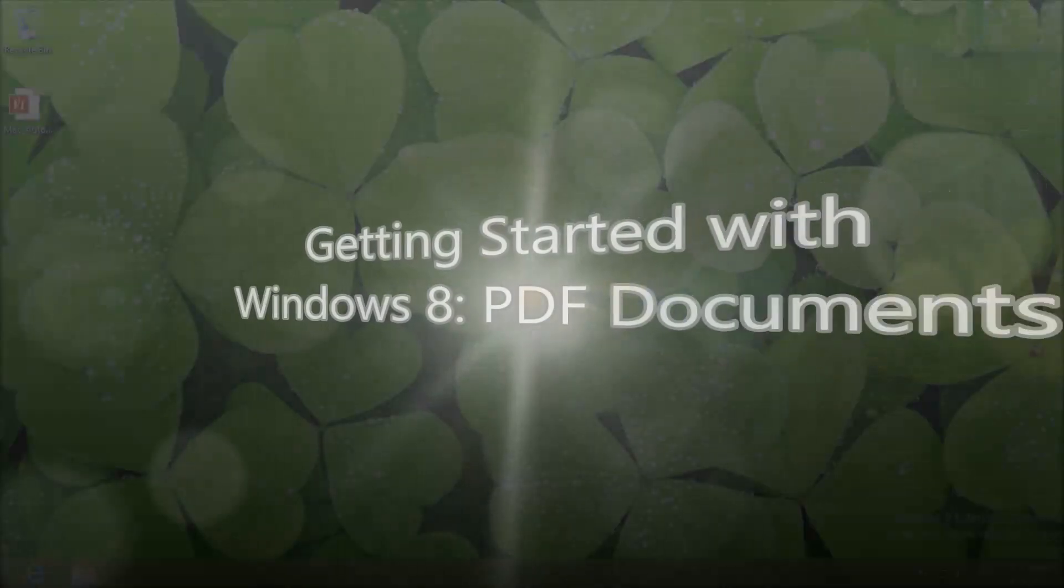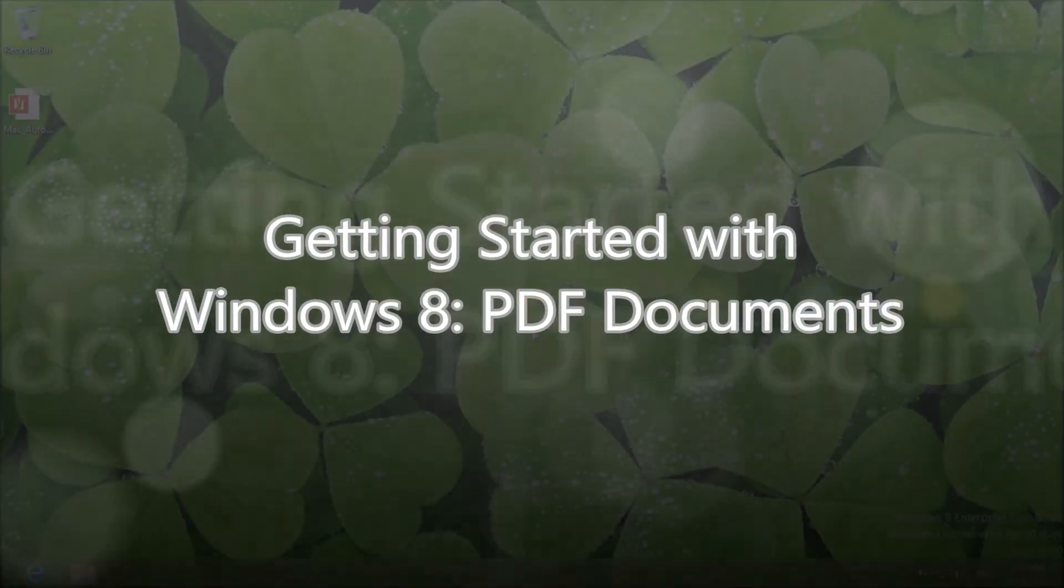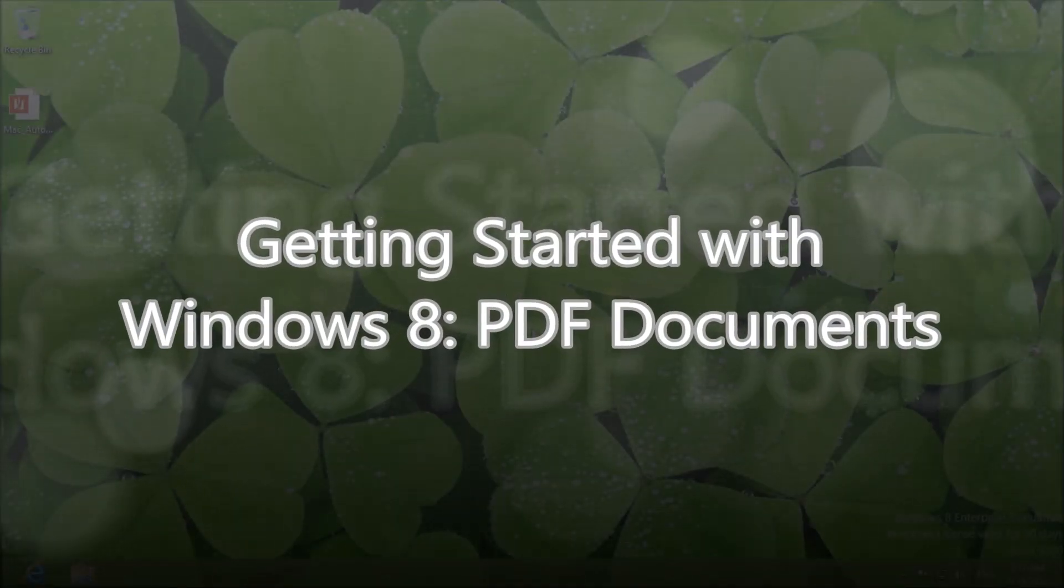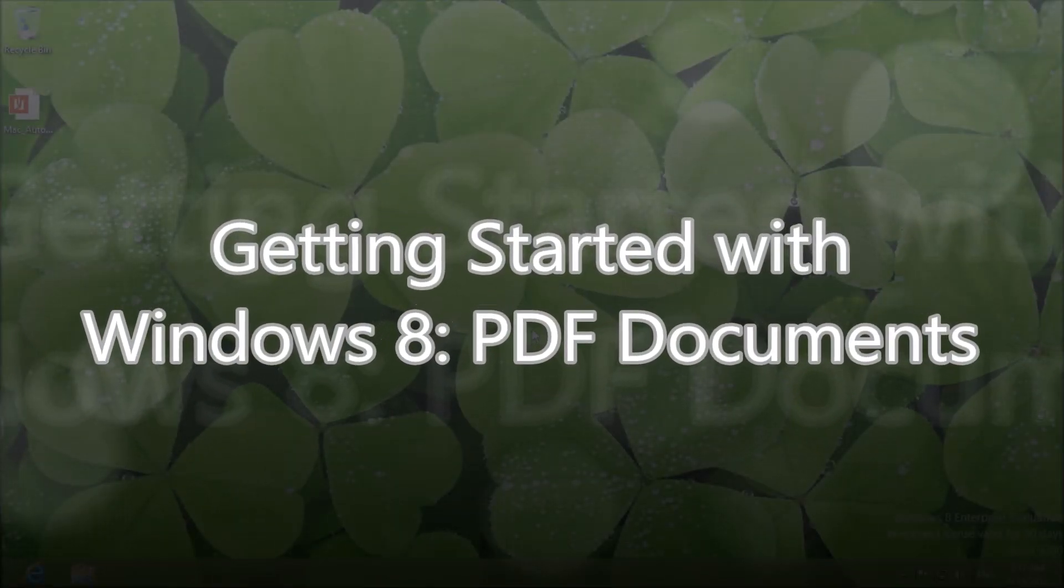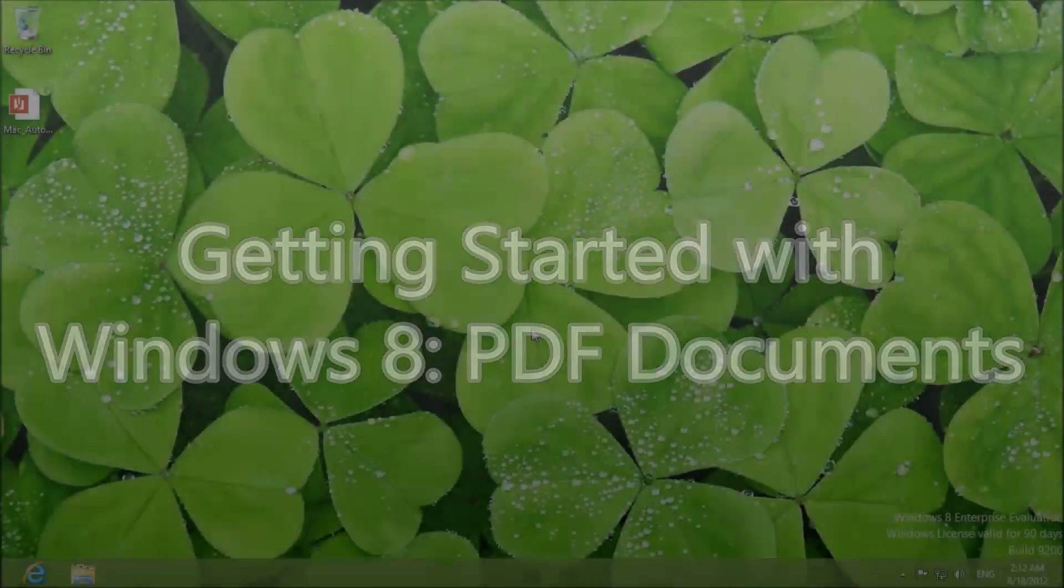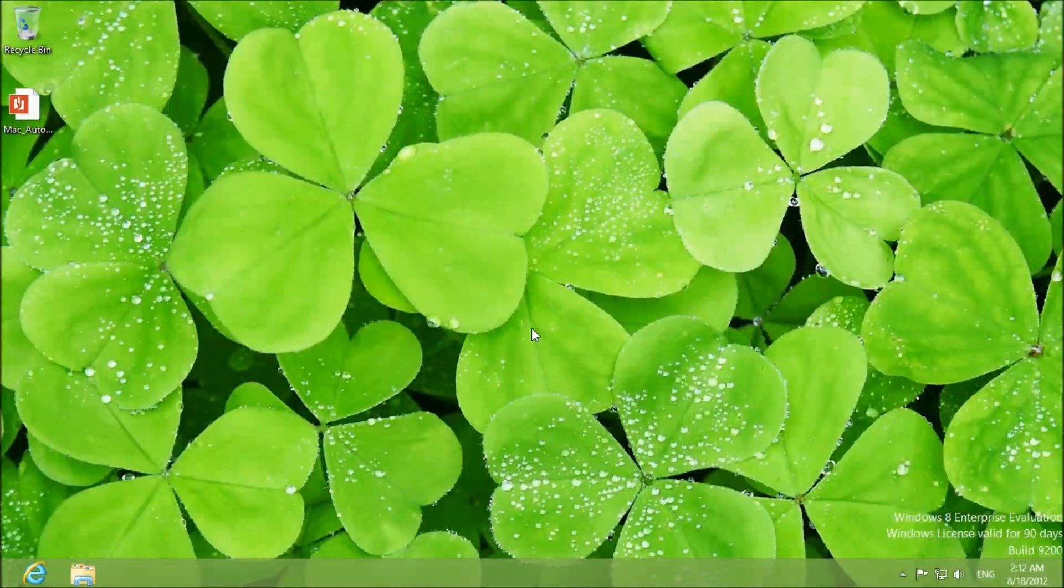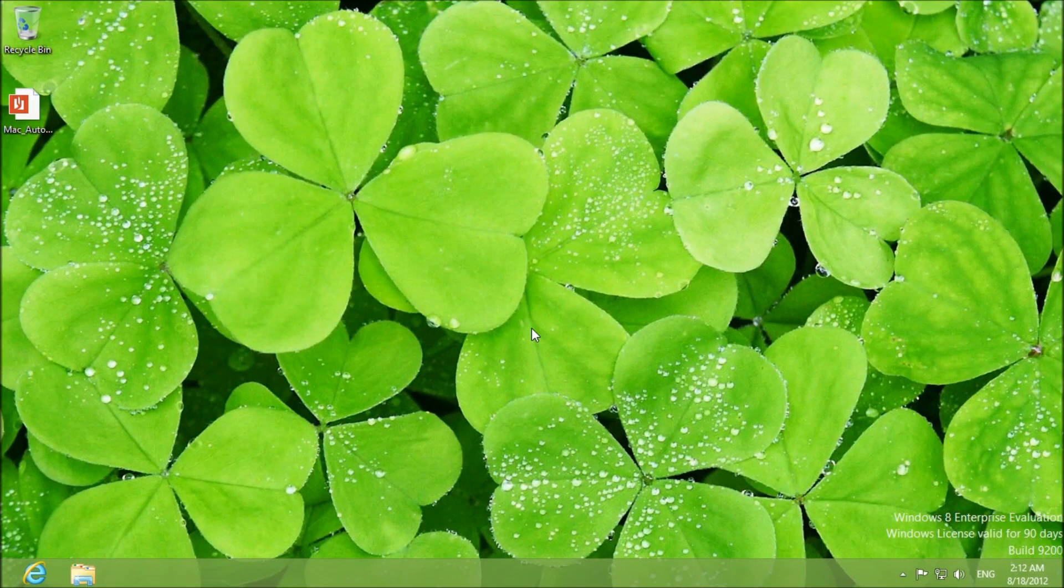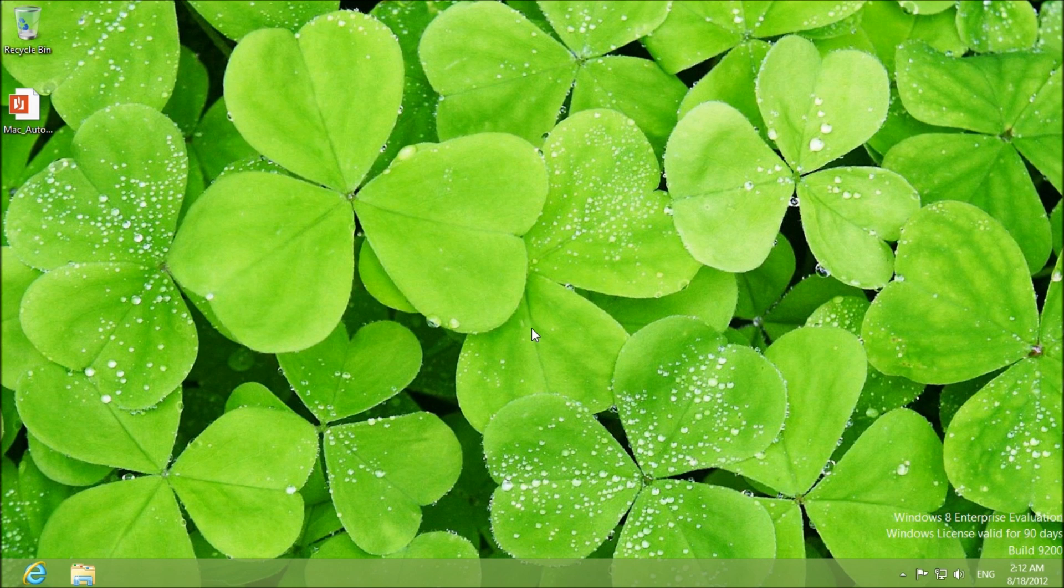Hello everyone and welcome to another Computer Software Is Your Friend video. Today I'm going to show you another Windows 8 feature and that happens to do with PDF files.